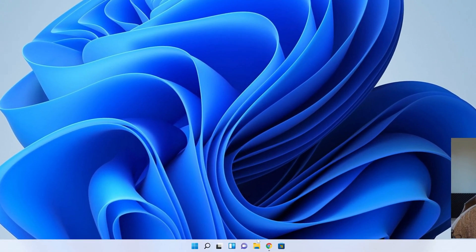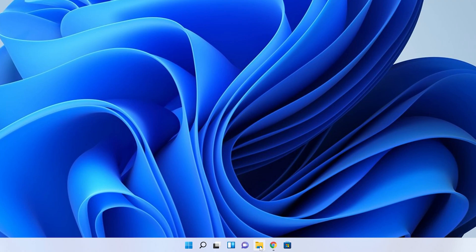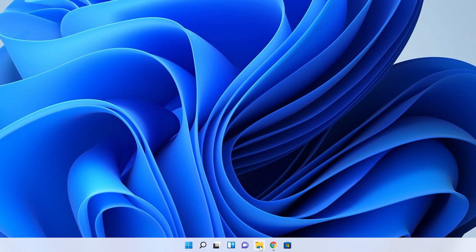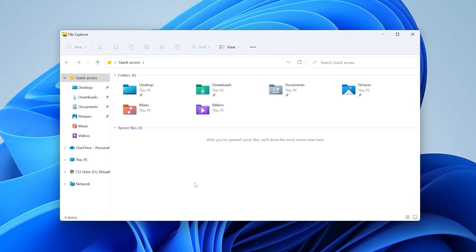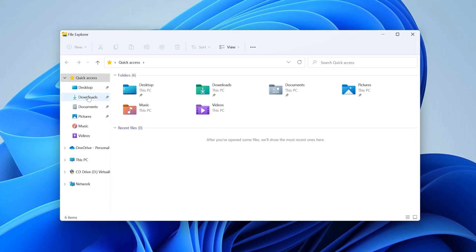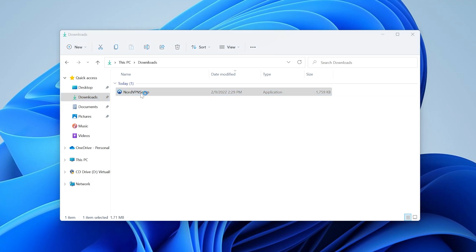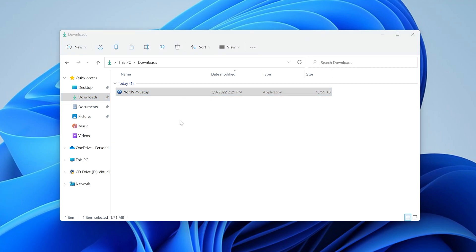To get to that just click on the little folder icon in the bottom of your screen and then click on downloads on the left hand side. There is NordVPN setup. Double click on it and now it's going to open up the installer for NordVPN.